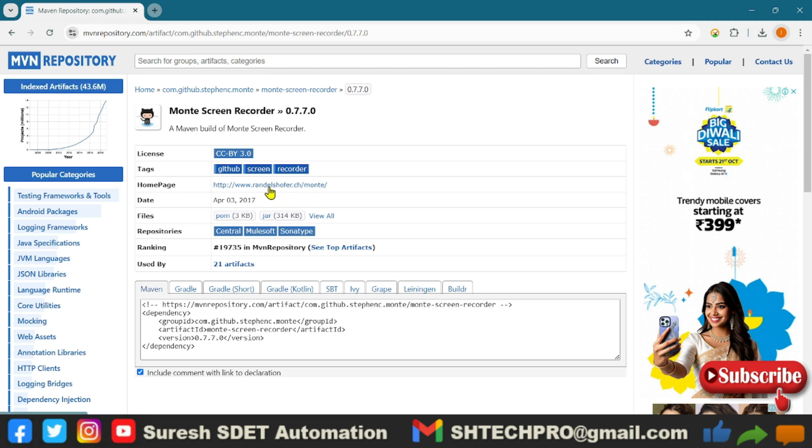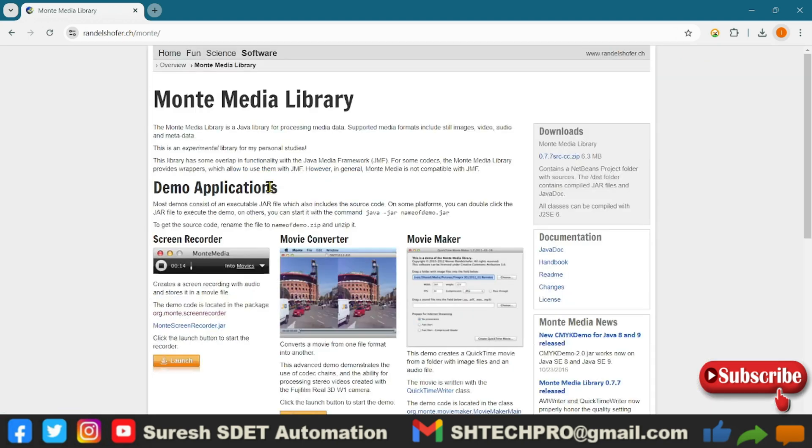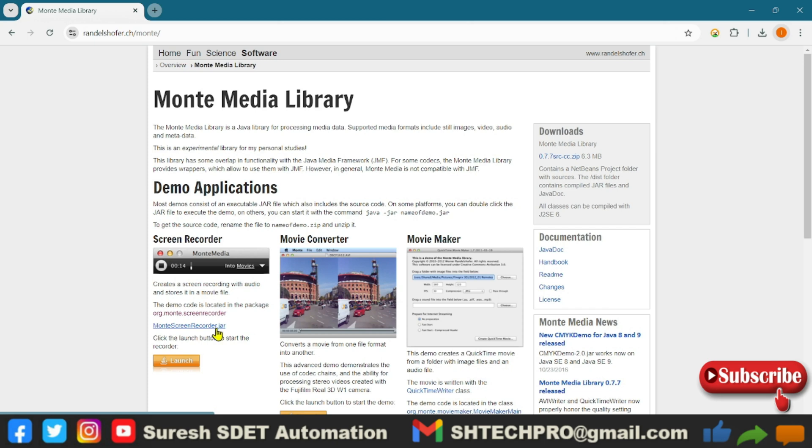You can refer to the home page of this Monte Screen Recorder to see who created it. If I click that, it says Monte Media Library. This is a demo application where you can see a JAR file. You can download the JAR file, use the build path, or you can convert that JAR file into application or text file to use in your automation.